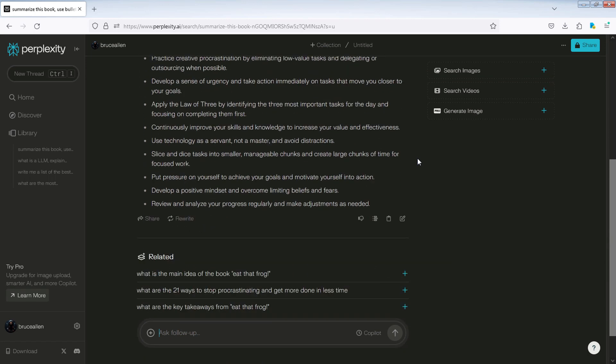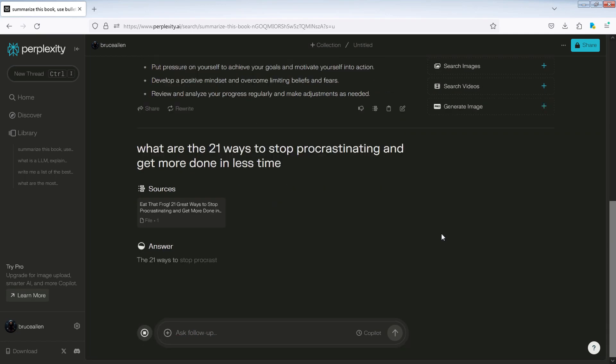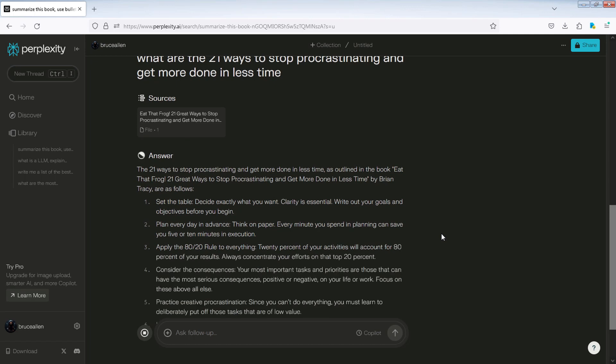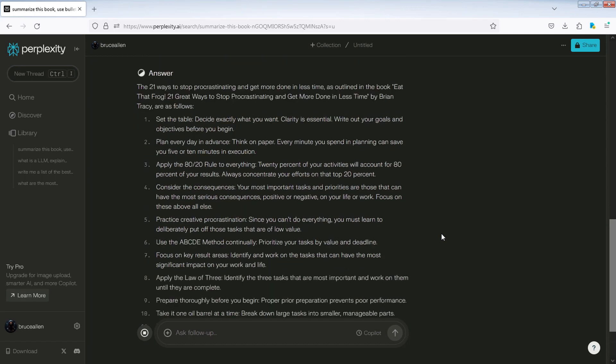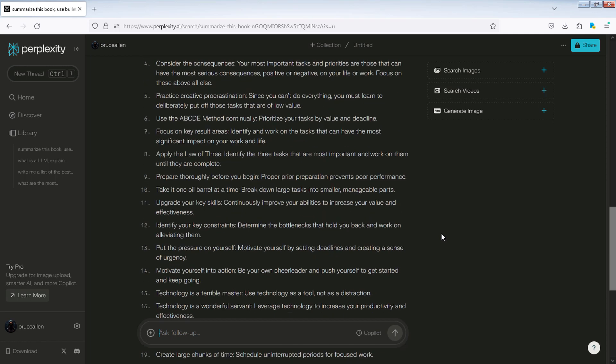I'll click on related: what are the 21 ways to stop procrastinating and get more done in less time. Now, Perplexity AI will give me a more detailed answer.